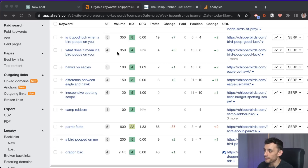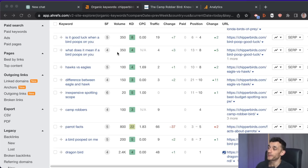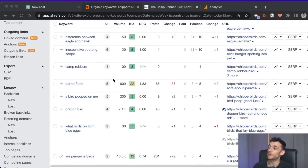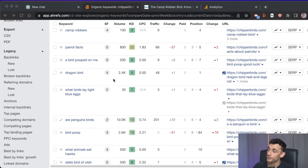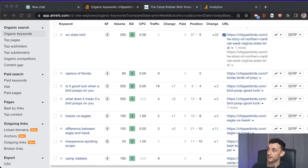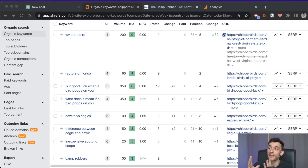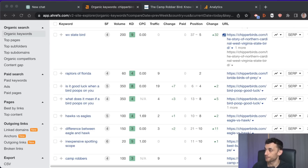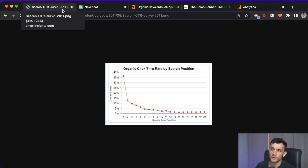Today you're going to learn how to re-optimize your SEO content with ChatGPT so that it ranks higher on Google. This is going to help you achieve higher SEO rankings, squeeze more traffic from the existing content you've already got, and you can easily automate this with ChatGPT so you don't need to hire expensive writers. The first step is to pick an article, and the best way to do this is to find keywords already ranking on the first page of Google and then re-optimize those so they can rank a little bit higher.